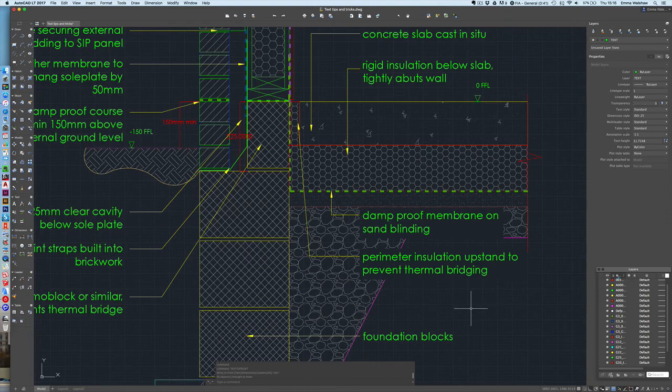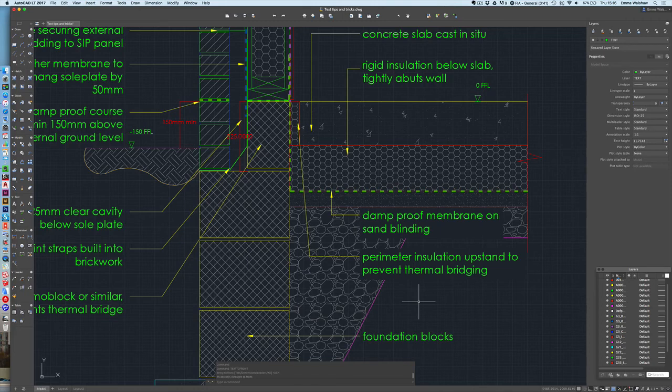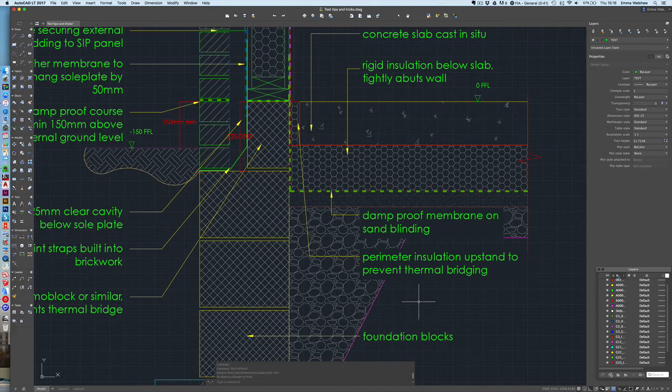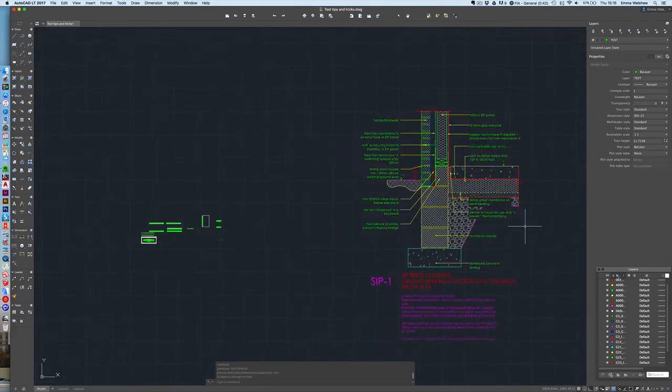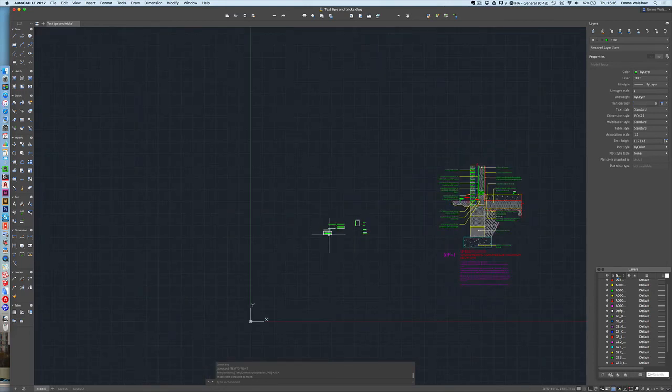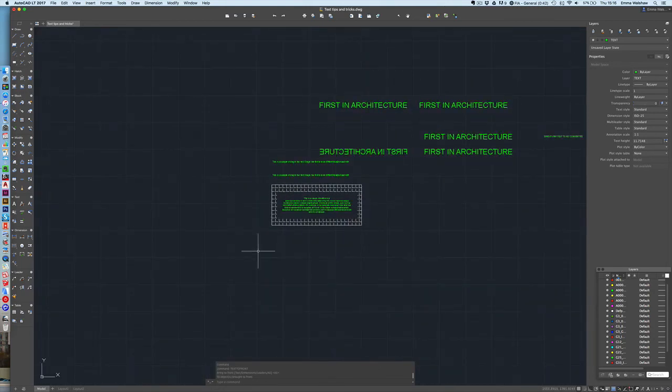And then you get the option do you want text dimensions leaders or everything I'm going to select everything and as you can see it's just really quickly brought that straight to the front everything's clear you can see all your text. So when you're working on drawings that have loads of annotations and things like that it's a really good thing to do just before you pop your drawing out to make sure that all your text standing proud of all the drawings behind.